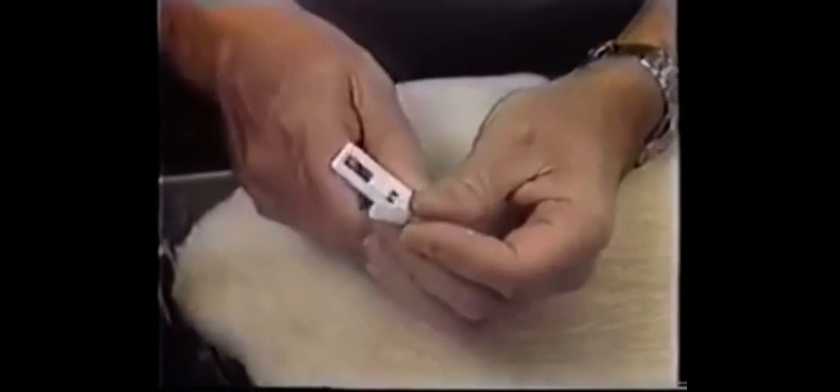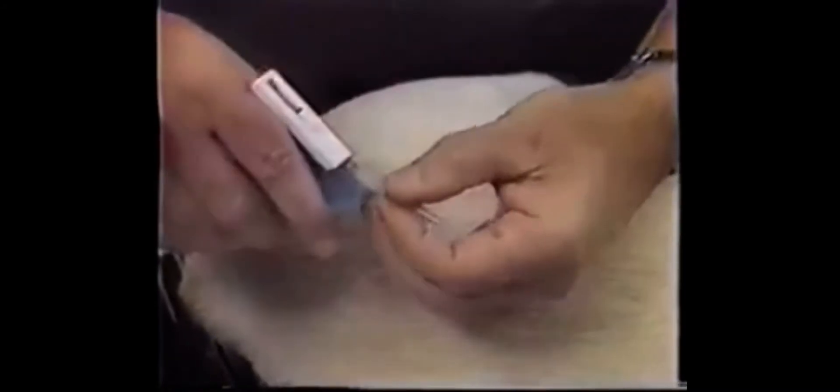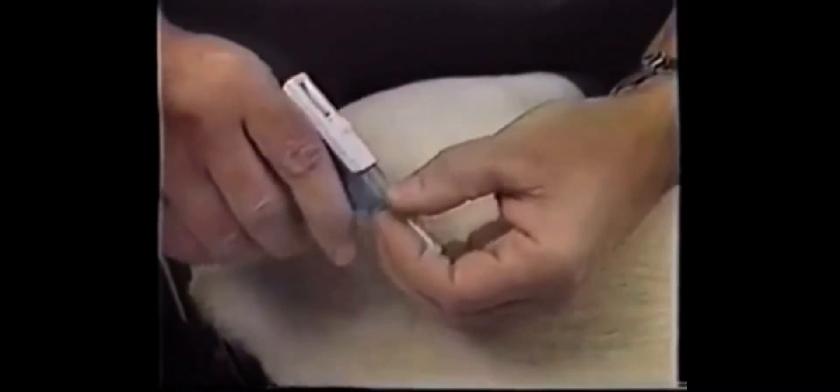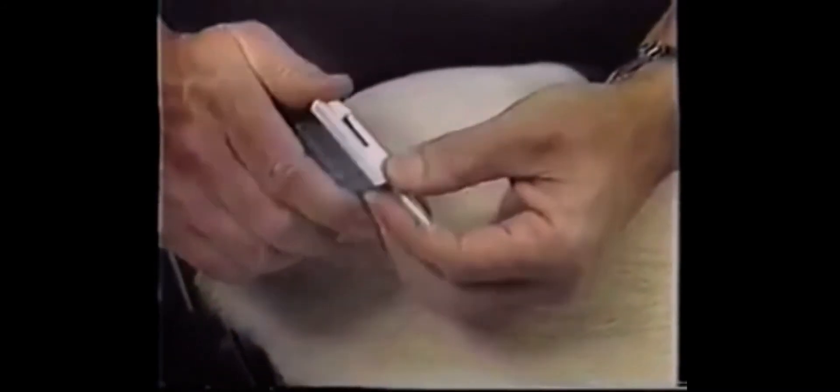The media is touting these InfoPet transponders as painless and harmless and, of course, a wonderful way to locate our lost pets.